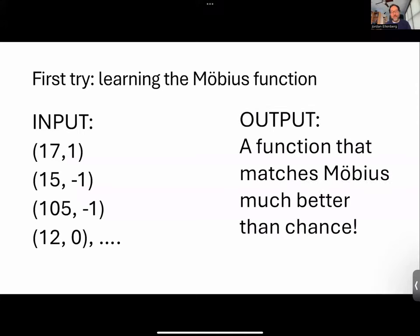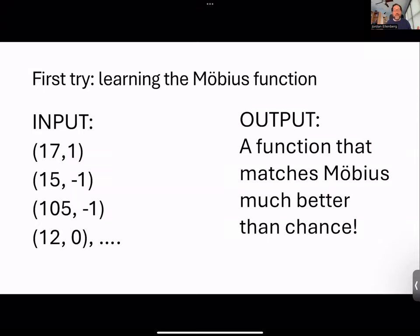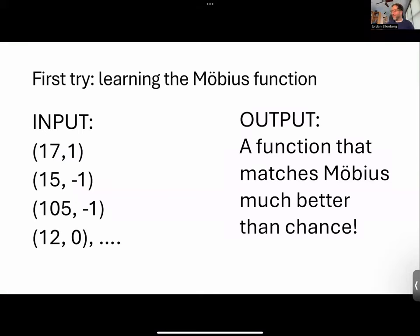Here's what happens. I was like, this is not going to work — a machine can't learn the Möbius function. And then when I ran it, I was like, wow, this is getting much better than chance on Möbius. I became, in a moment, a neural net booster.